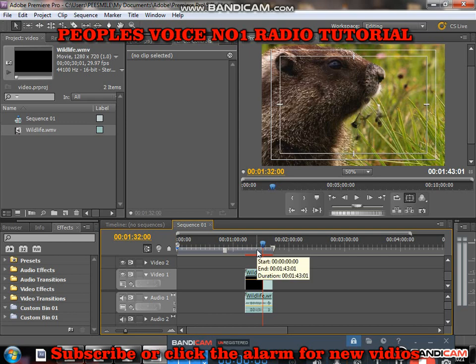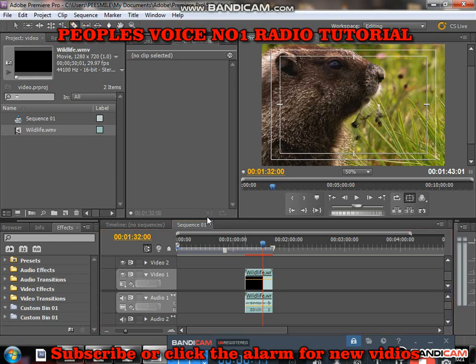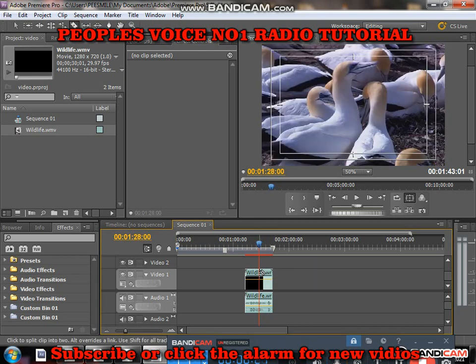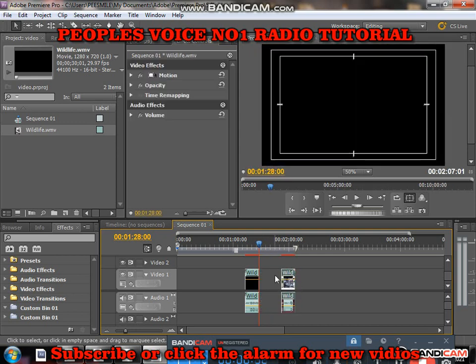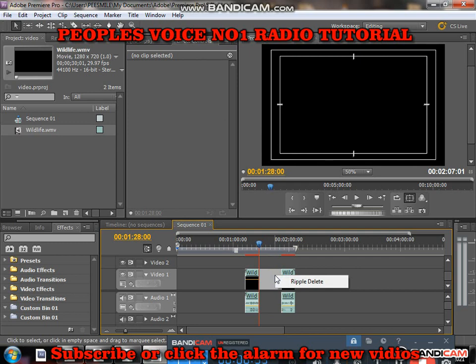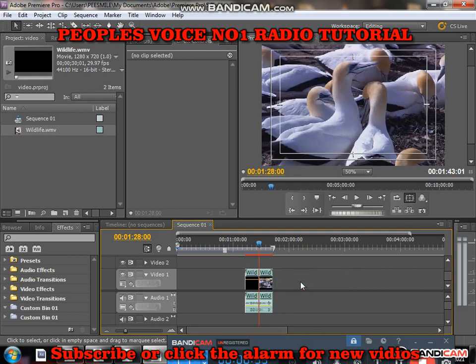You can also come up here and click the Razor tool. Then come to whatever position you want on the timeline, click, and cut the video. You can see it's separated. If you want to link the video back, you right-click and do Ripple, and the video goes back together.